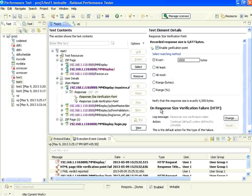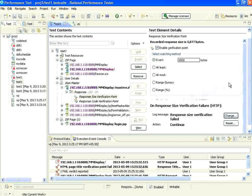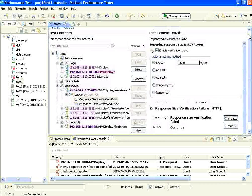Now, when the response fails, what should you do? You can click on change. You can say continue, or exit the transaction, or exit the test, or exit the user. You can make the user stop or make the test stop, or continue. By default, right now we are continuing — it will give a message and then still continue.